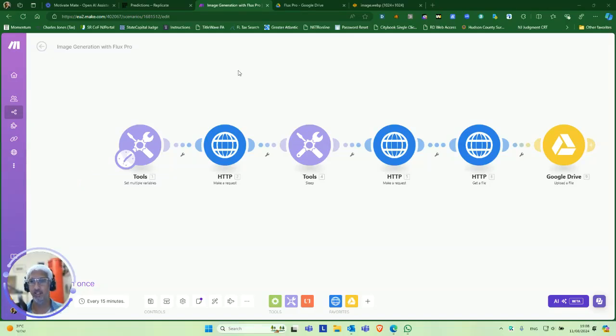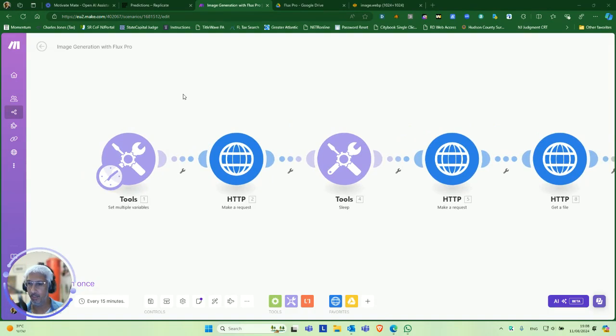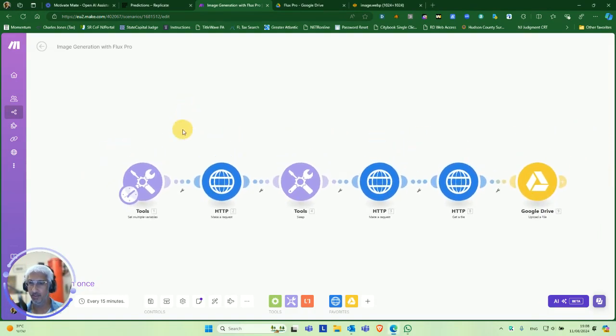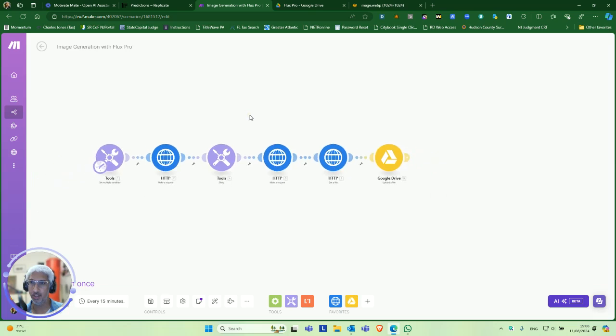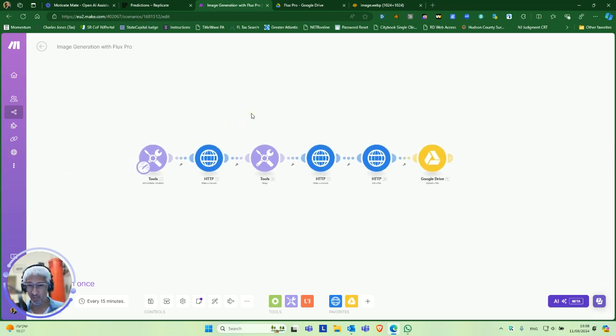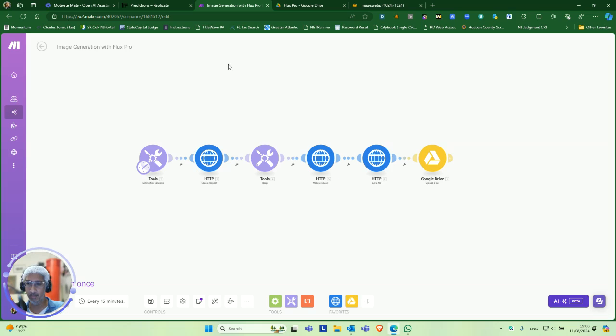Okay, we're recording. So I made this real quick. If you want to use Flux Pro, there's three models of Flux: I think it's called Schnell, Dev, and Pro. Dev is the middle version, Schnell is the smallest, and Pro is the expensive version.